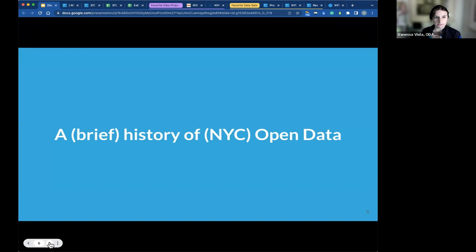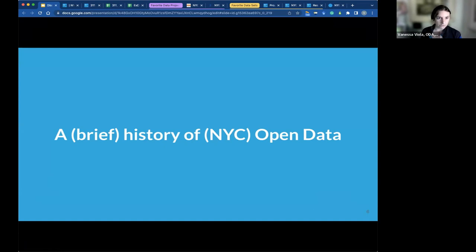A brief history of NYC Open Data. The definition is quite simple: it's data accessible to the public because of its connection to government data. Often considered a 21st century initiative, it's of growing importance in our everyday lives and stems from increased creation and use of data by governments, both in New York and around the world. There's a long history of similar efforts to make government more accountable and transparent.